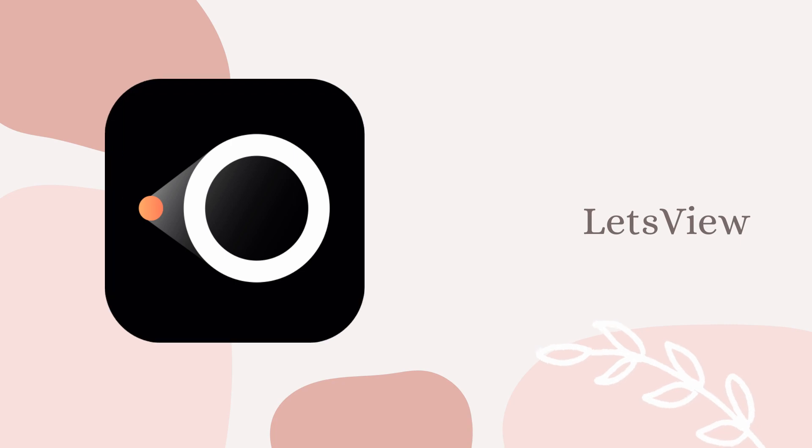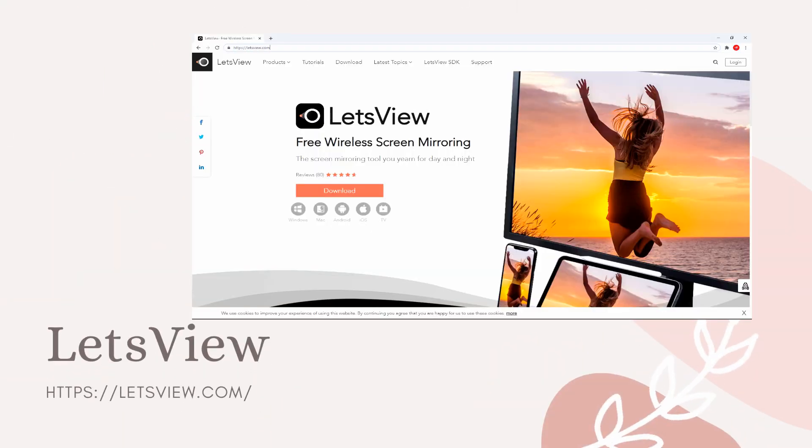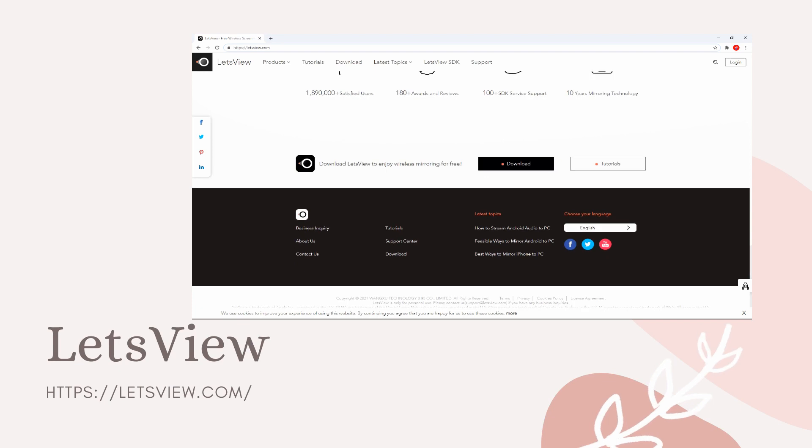Next, we have Let's View. Download and install Let's View on your devices.